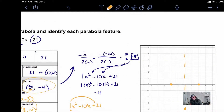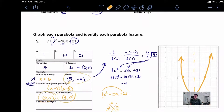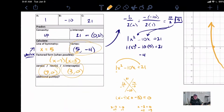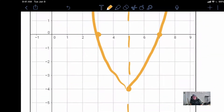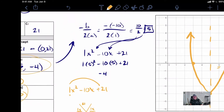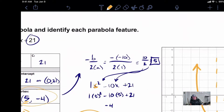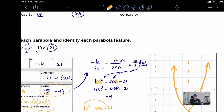Our y-intercept doesn't fit on the graph because 21 would be way up here, so this is actually plenty. We can come over here, graph, and we're done. If you were being asked to find any other point, you can literally just pick a number close to your vertex. For example, I could pick 6 and plug that in for x, and it's going to spit out the y-value that goes with 6.